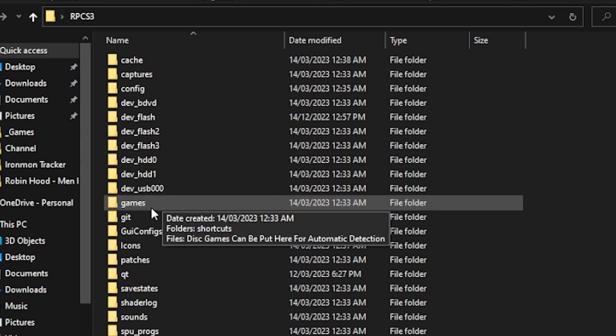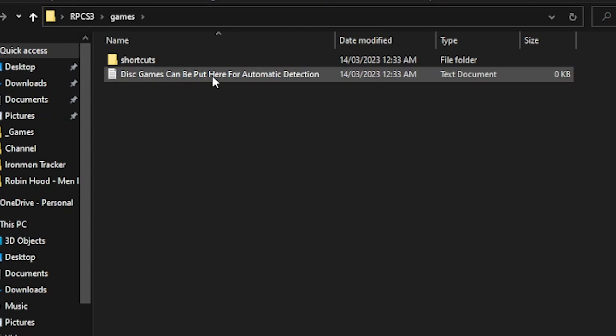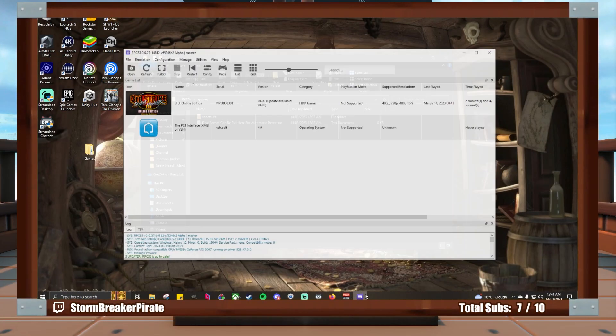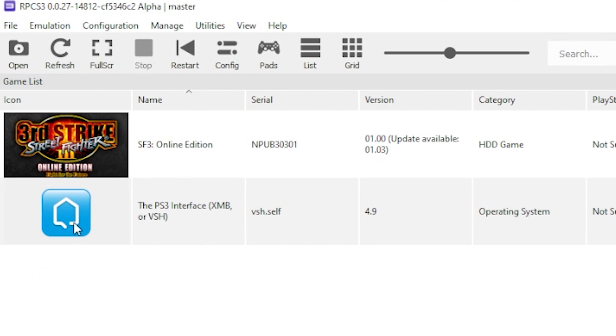Inside the RPCS3 folder, there's a games folder here. This will be for where you can put disc games. So if you have a folder that's actually a disc game and not a PSN game, you can put them in here. And then what should happen, unfortunately I don't have a disc game on me right now to test it, but it will come up here automatically. And if it doesn't, you just click Refresh up here.